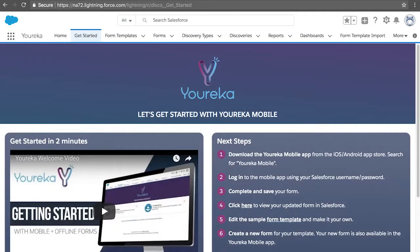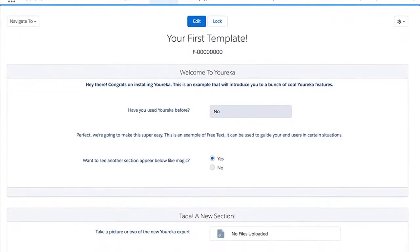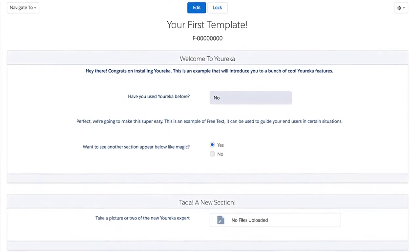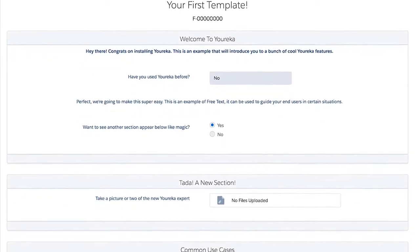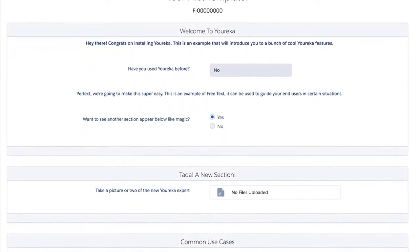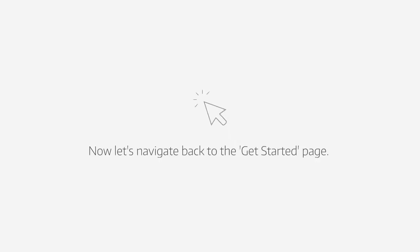Now let's go back to Salesforce and finish the next steps. You can click on number four and see the form that you've just submitted, which is now housed inside of Salesforce. Let's go back to the Get Started page, and we'll continue with step number five.